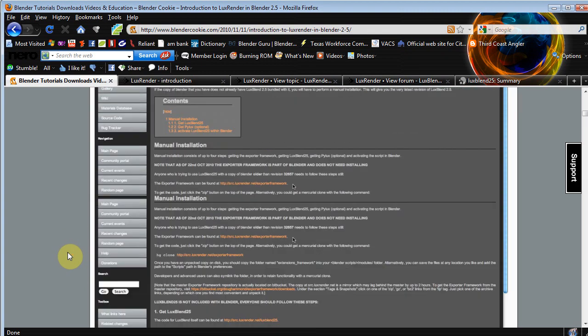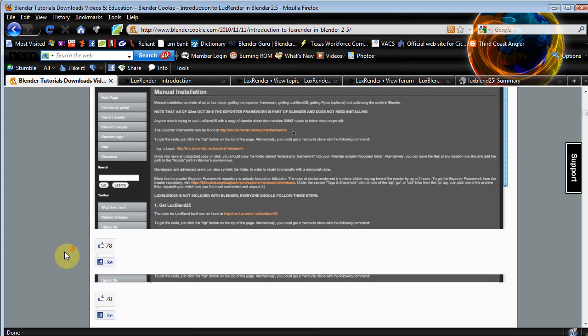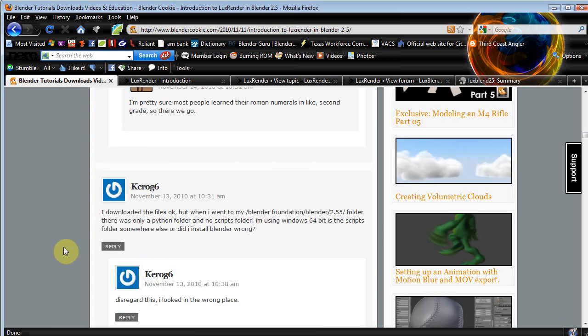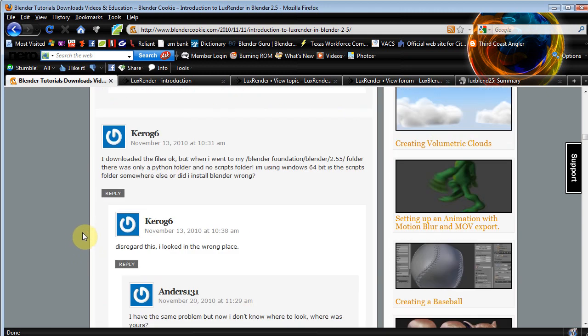He was working on a Mac at the time, so the step-by-step on how to install Lux Blend and how to install Lux Render was kind of from a Mac perspective. And in his comment section, there's a lot of people questioning how do I do this on Windows, I'm having problems finding this script folder, I'm having problems knowing where to put this stuff, I can't find the folders I need.